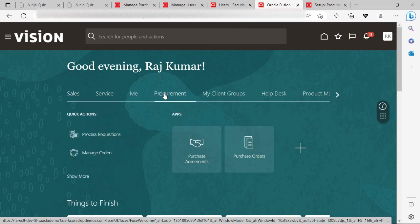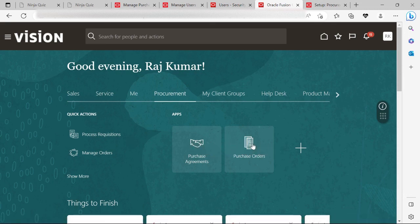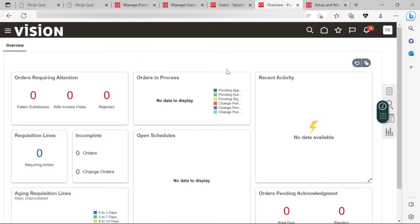With assigning the buyer role to this particular user, you can see that this user now has access to the Procurement work area. If I click on the Procurement work area, they can access Purchase Agreements and Purchase Orders. So friends, this was all regarding the buyer setup — how we can set up a buyer in the Oracle Fusion system.